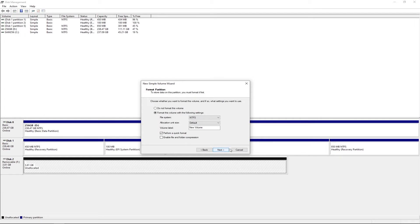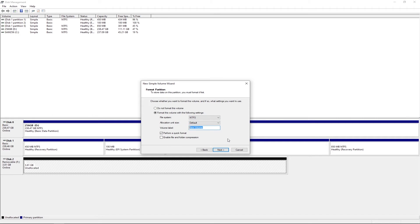You want to click Next, and here you can choose to format or not format your hard drive. Now I would recommend you format it, and you want to leave these settings to default.